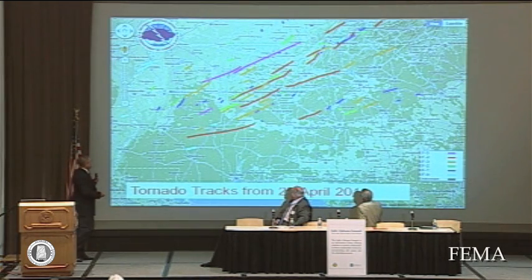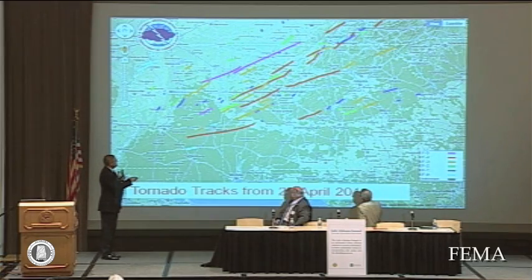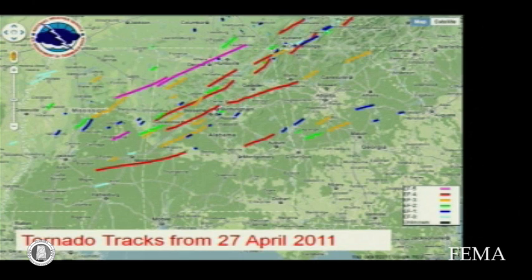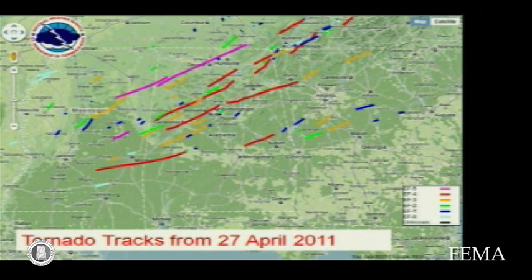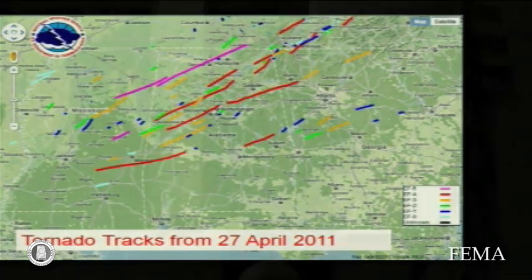When we do damage surveys, what we do is look for the beginning and the end of a tornado, the maximum width, and then the maximum intensity. So even though a tornado may not be an EF5 all the way on the ground, we rank the entire tornado by its highest intensity. We had a number of EF5 tornadoes that occurred.